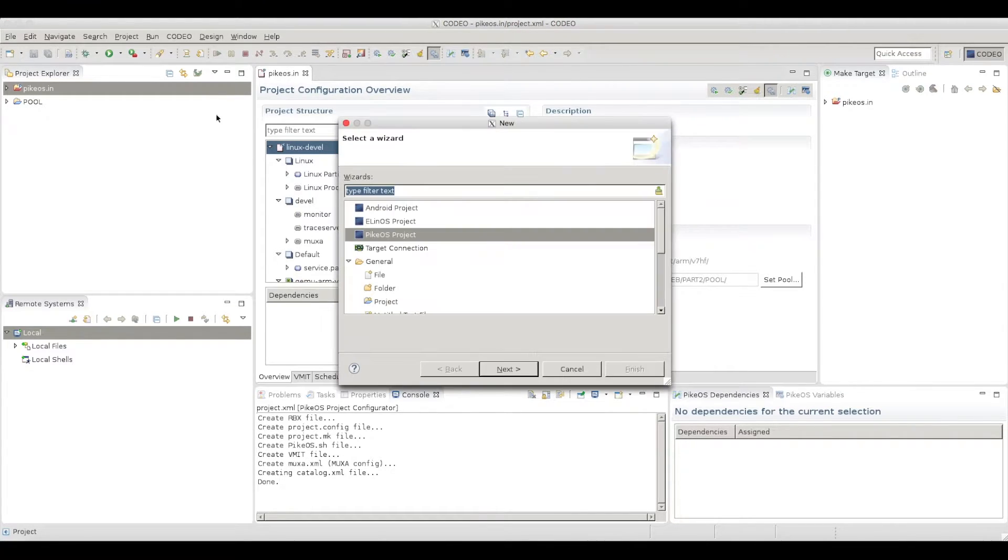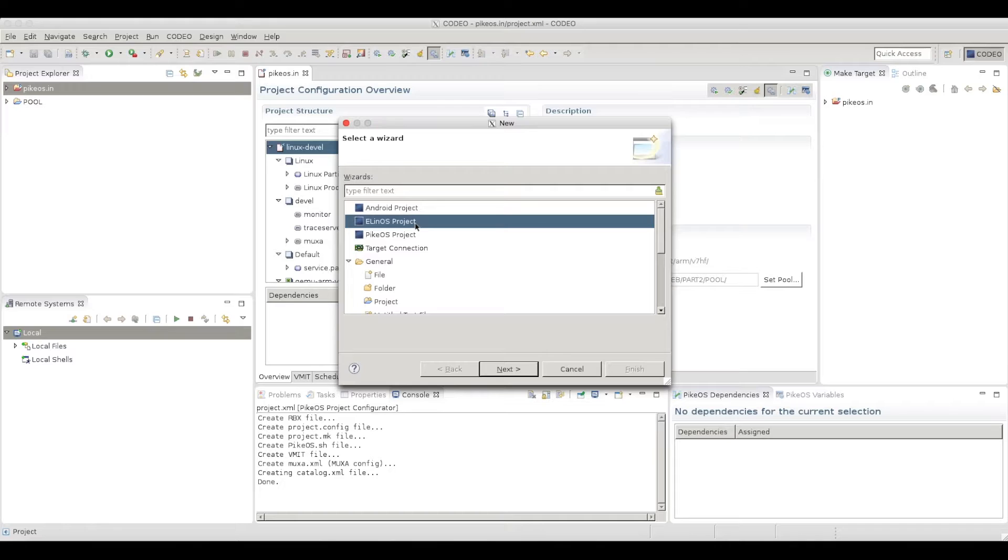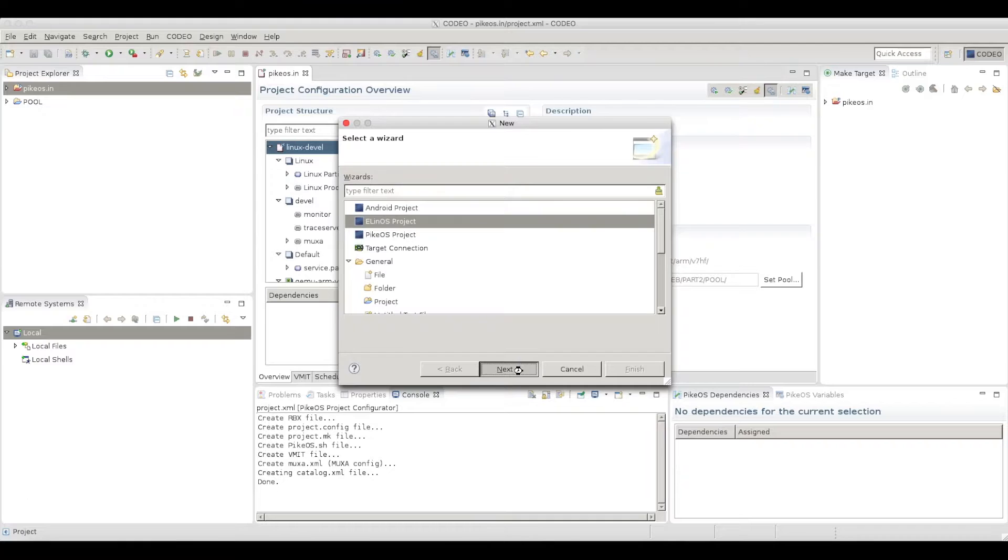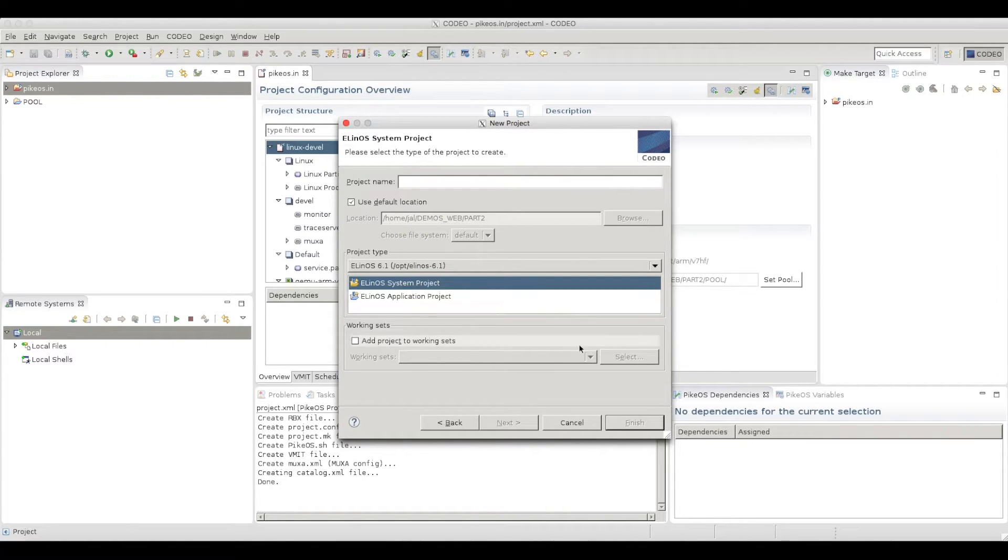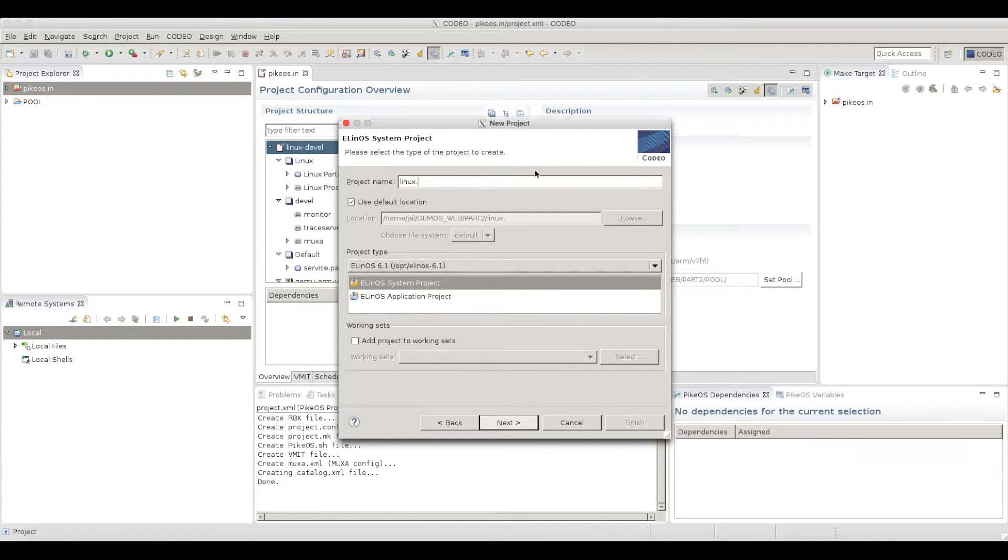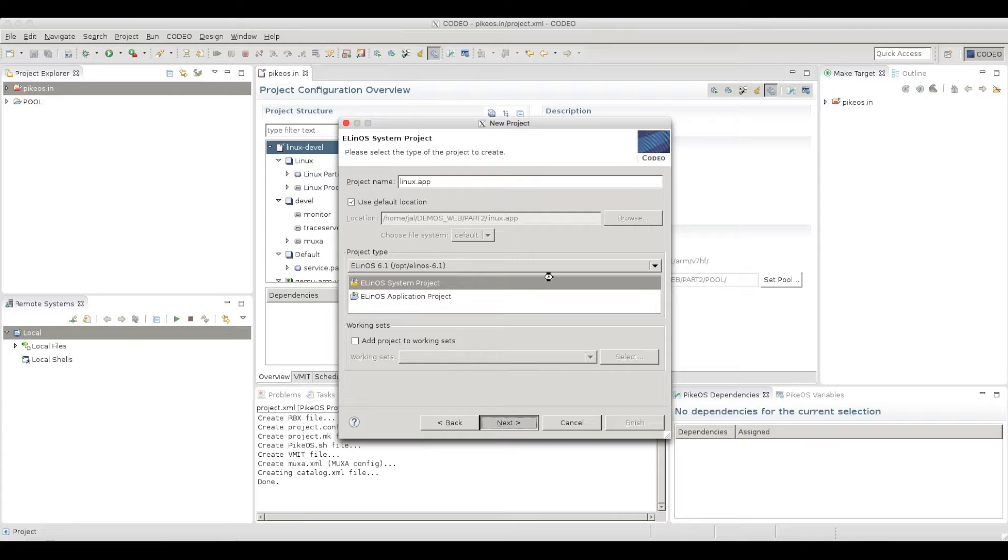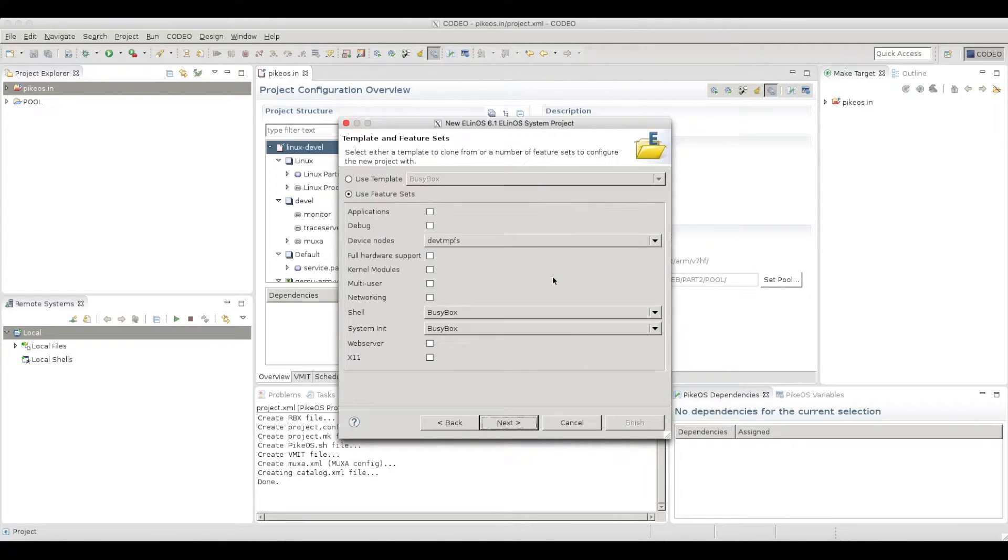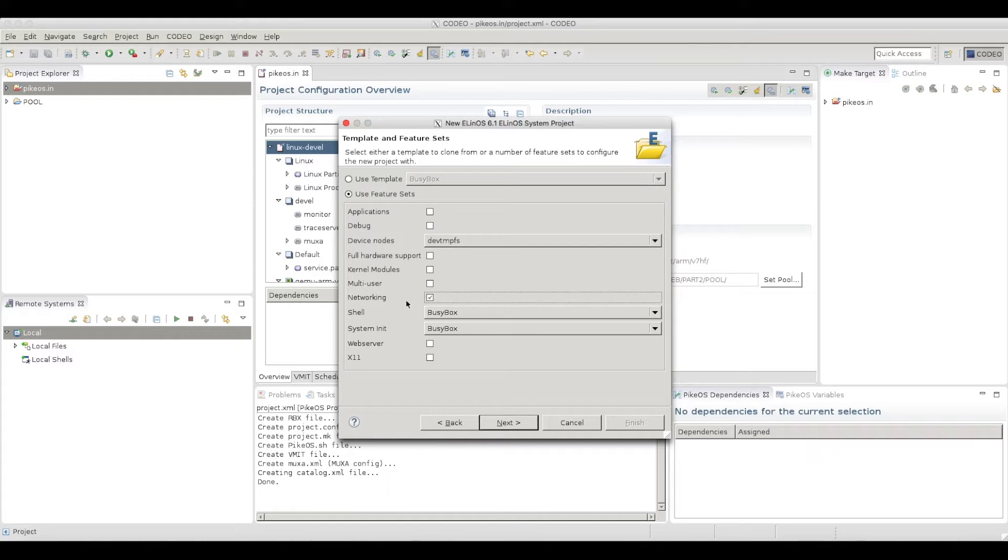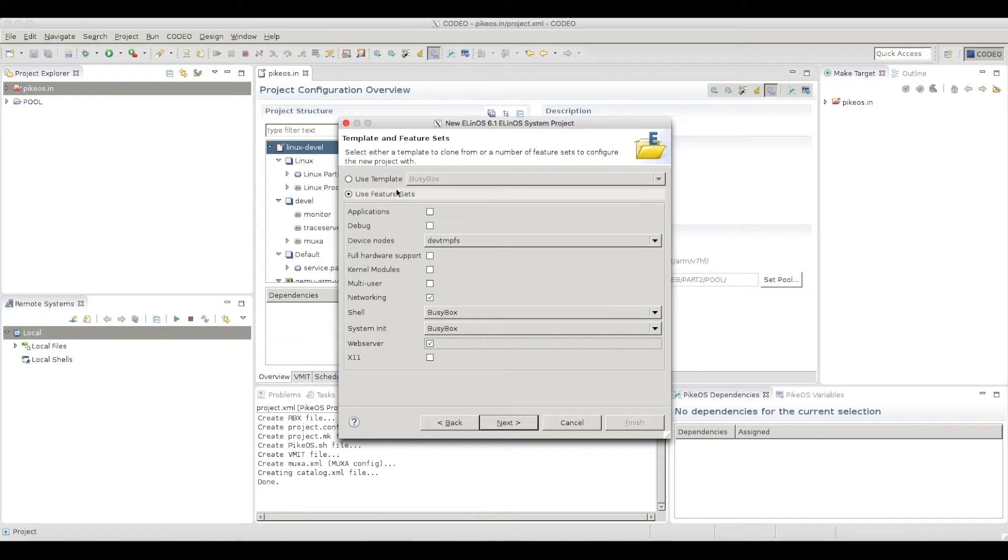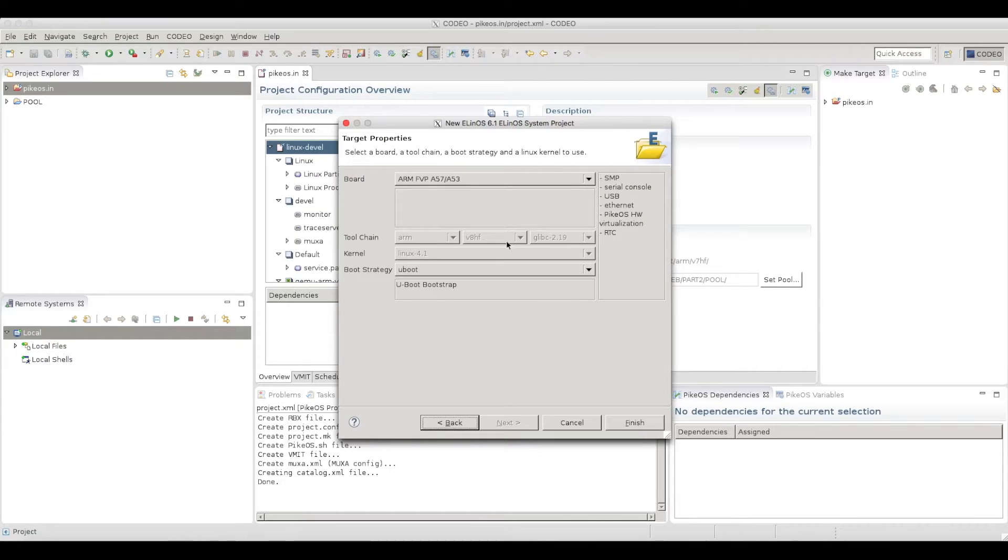So again, let's create a new project. And this time I will use Elinos, which is embedded Linux distribution from Sysgo. I want to create a Linux file system. I will call it just Linux.app. Then the next step is to define what kind of features. In that case, I just want to have a basic thing with shell and maybe a web server just to see if I can access this target. This should be okay.